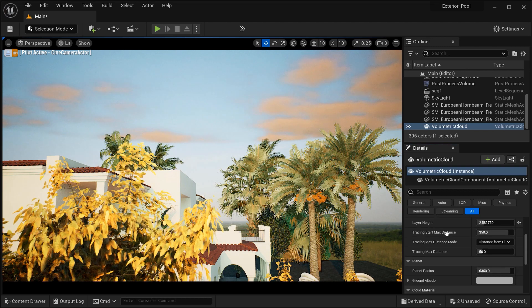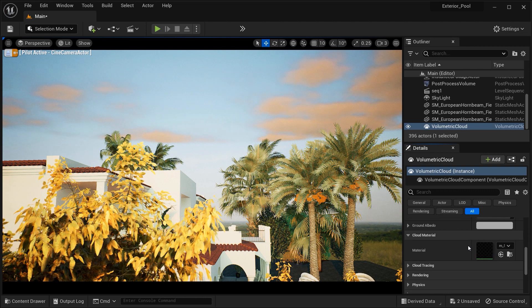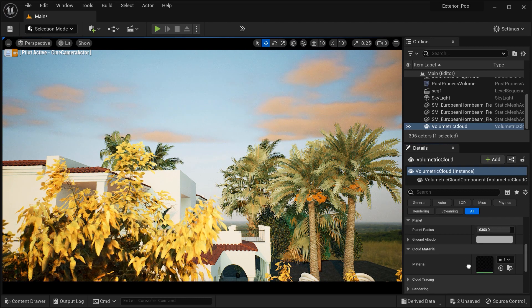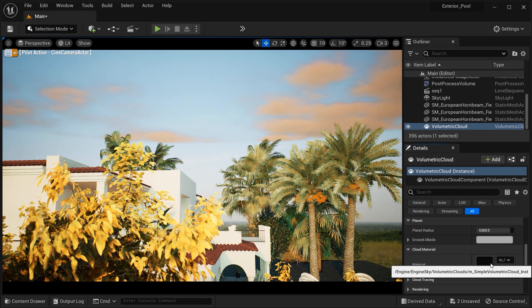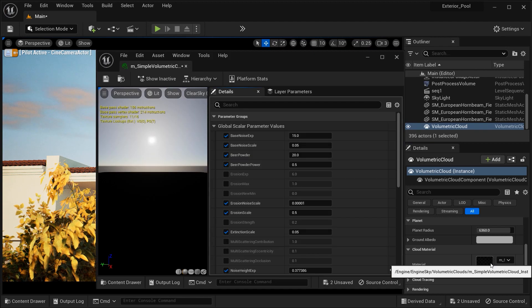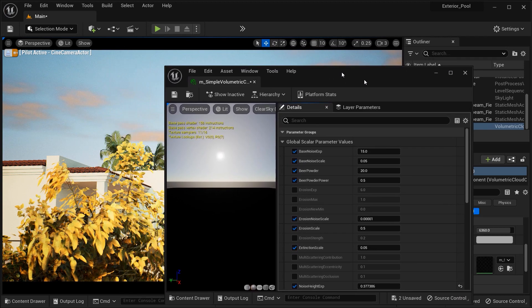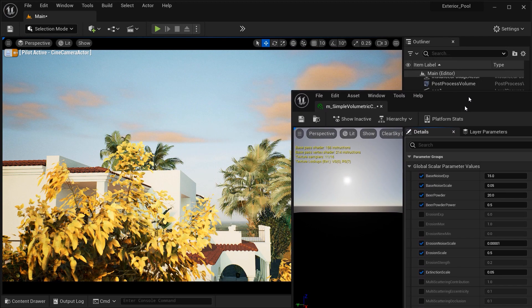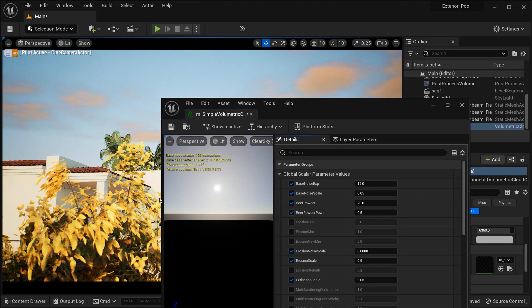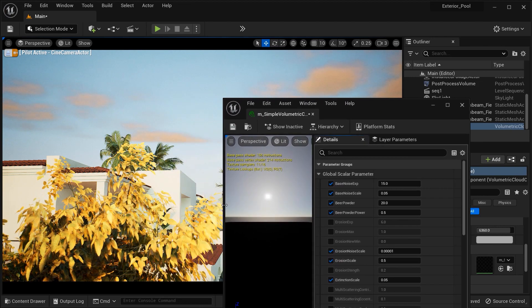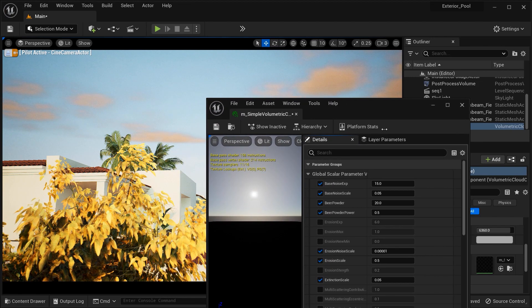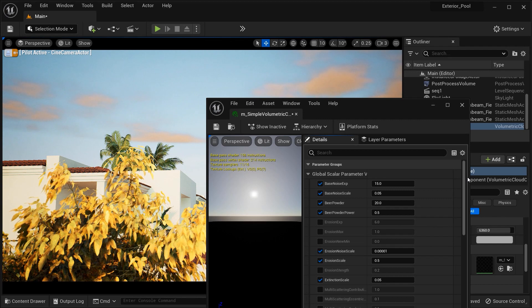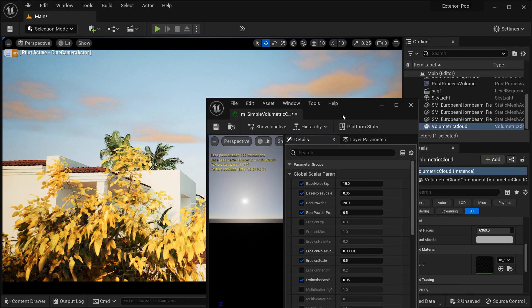And I want to introduce you a new realm of possibilities and making differences on this Volumetric Clouds. And it's right here in the material section of this visual effect. And you can see that we have a bunch of parameters that we could make changes on them, tweak on them.